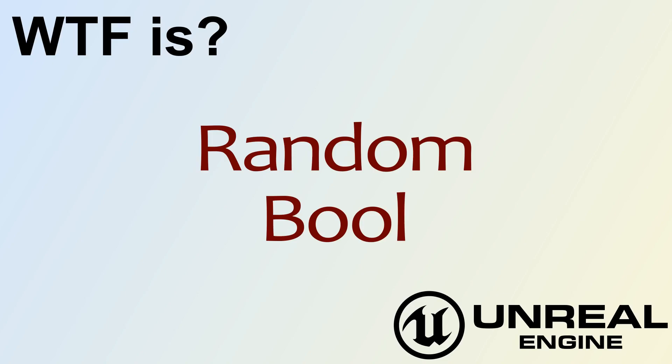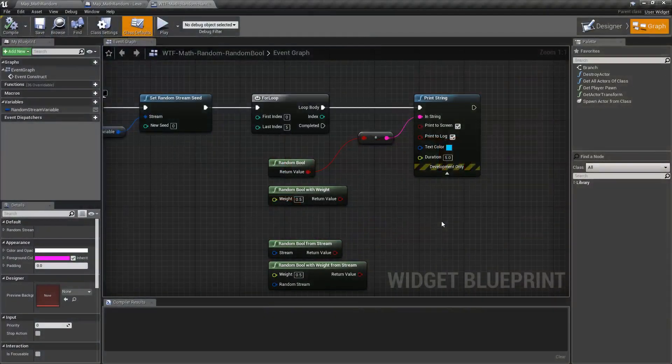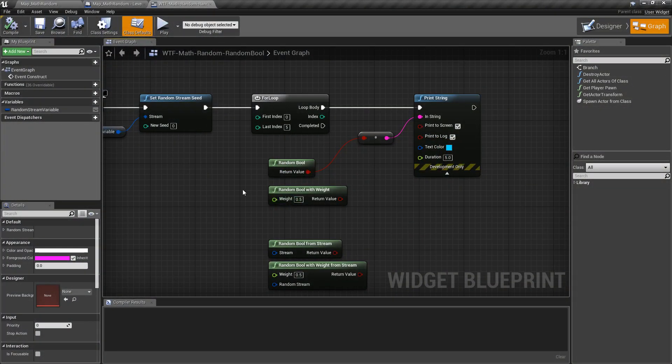Hello and welcome to the video for what is the random bool. Well, bool is either true or false, and the random bool is a random true or false.